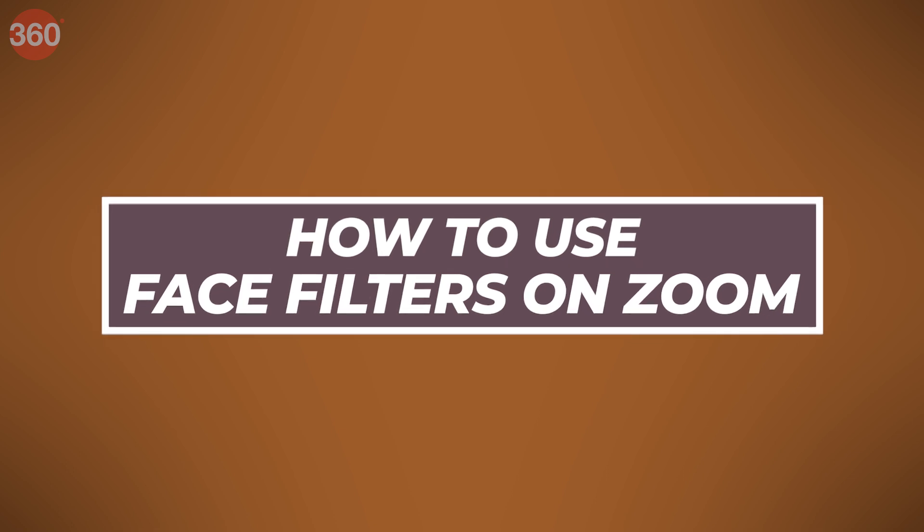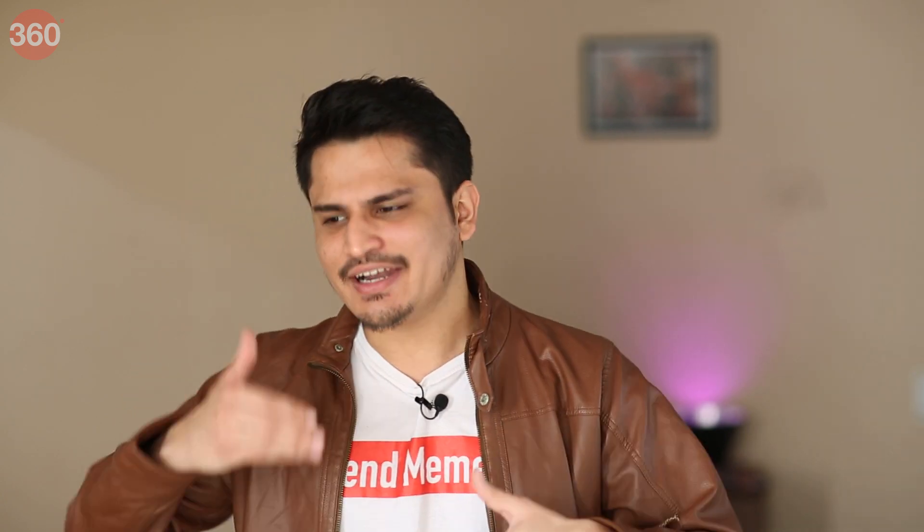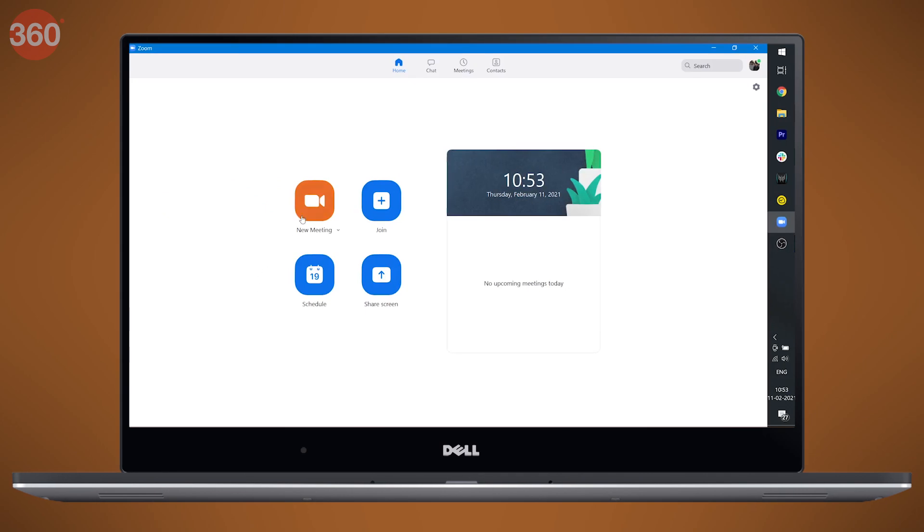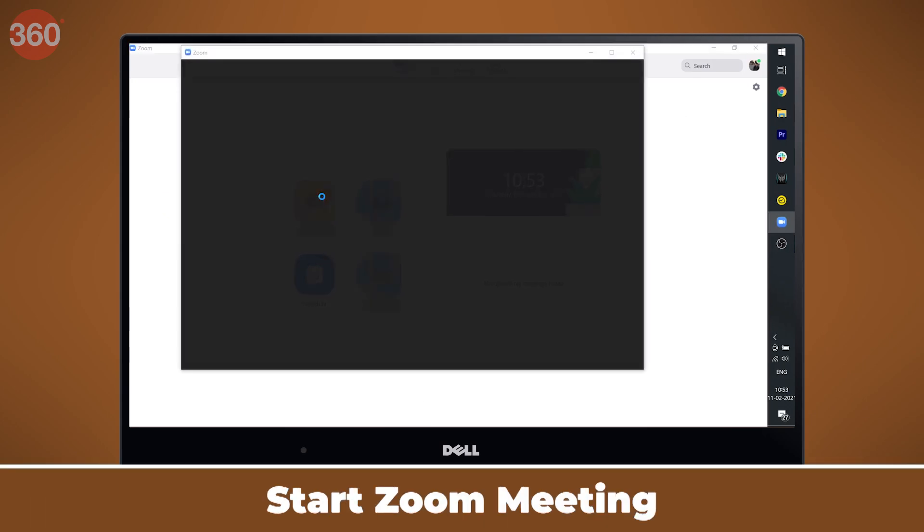This feature is called Studio Effects and it has been around on Zoom since September 2020, but only on its beta build. It started rolling out to final build users only recently, which is probably why a lot of people are seeing it for the first time now.